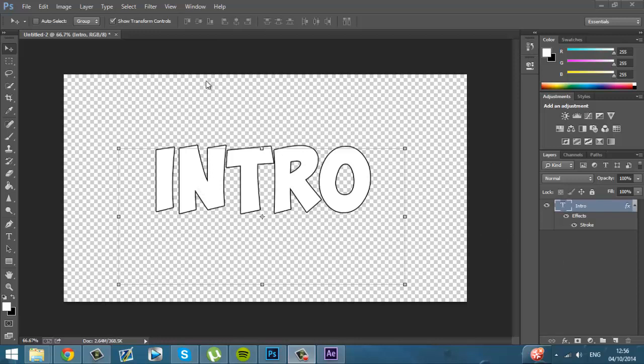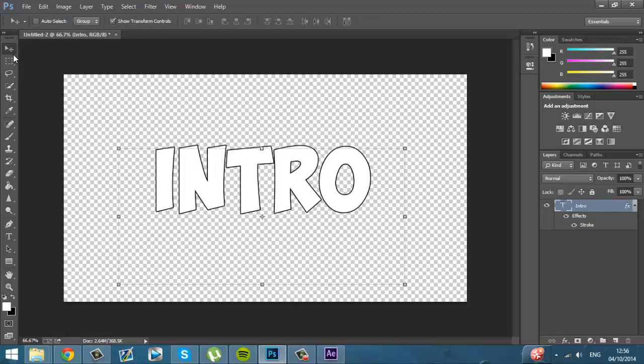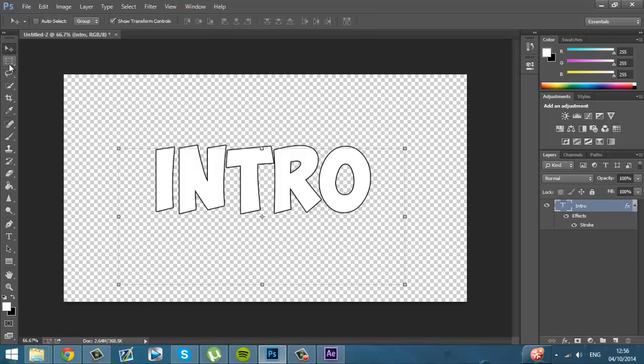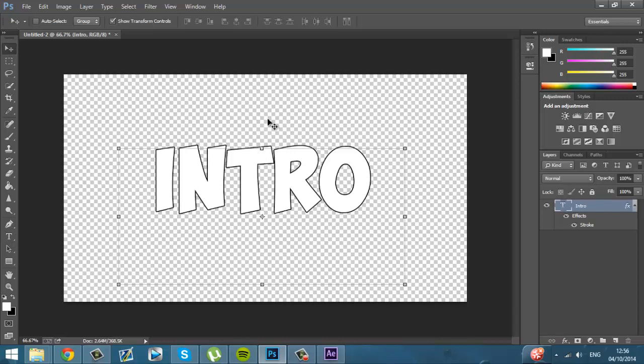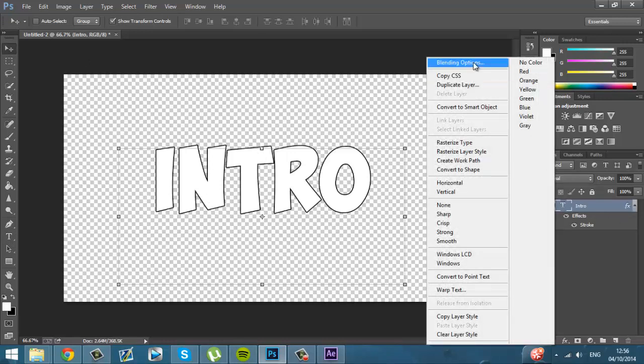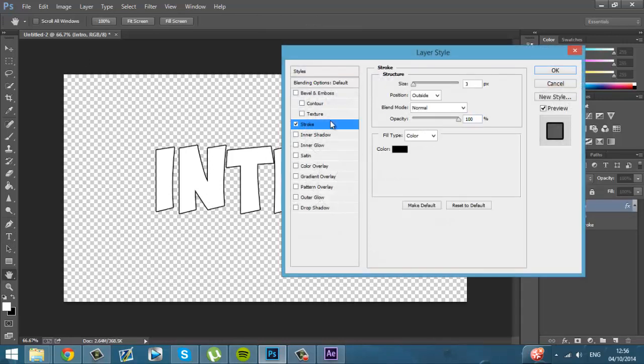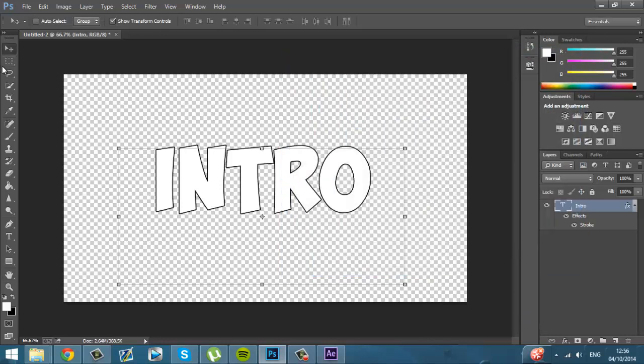So first, you need Photoshop. Well, you don't need Photoshop. You can use GIMP if you have GIMP, as long as you've got 1280x720. And just create a simple text thing, I guess. Give it a stroke and that's about it.